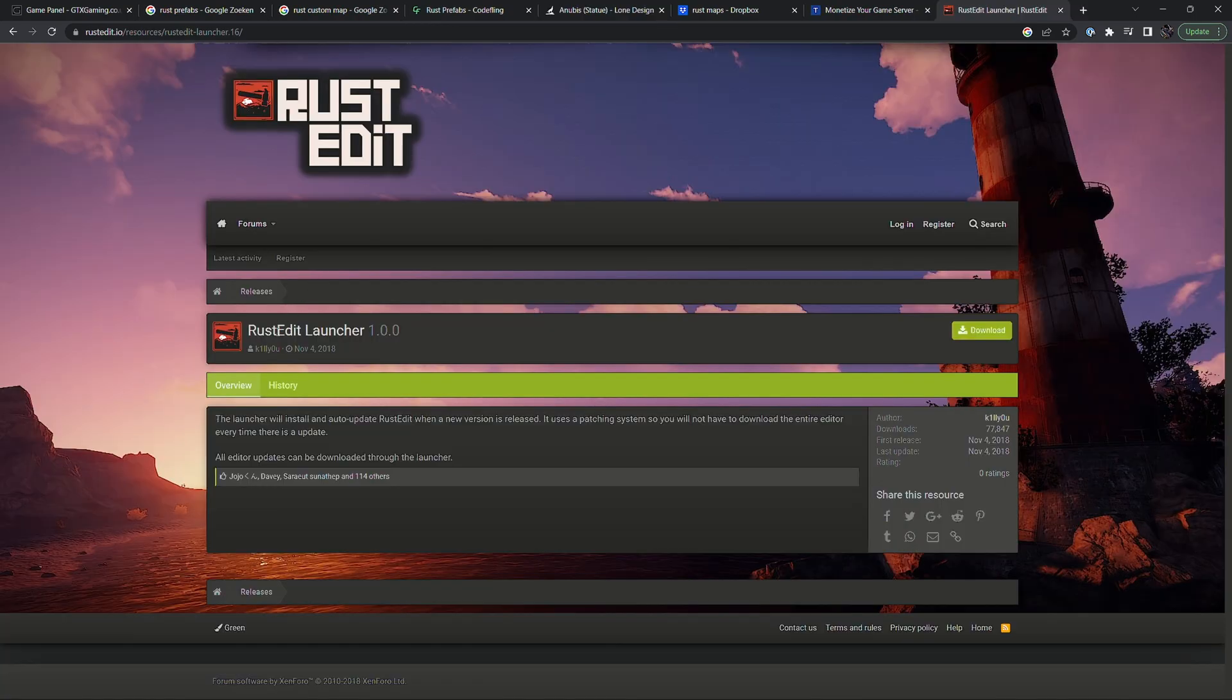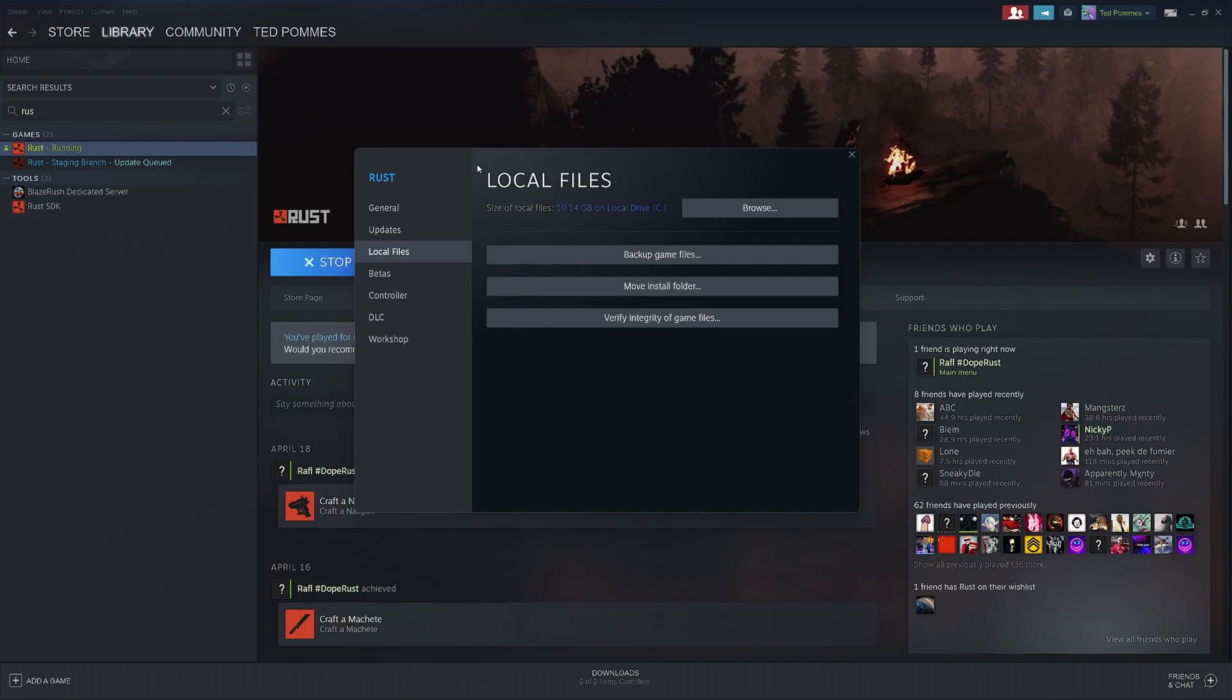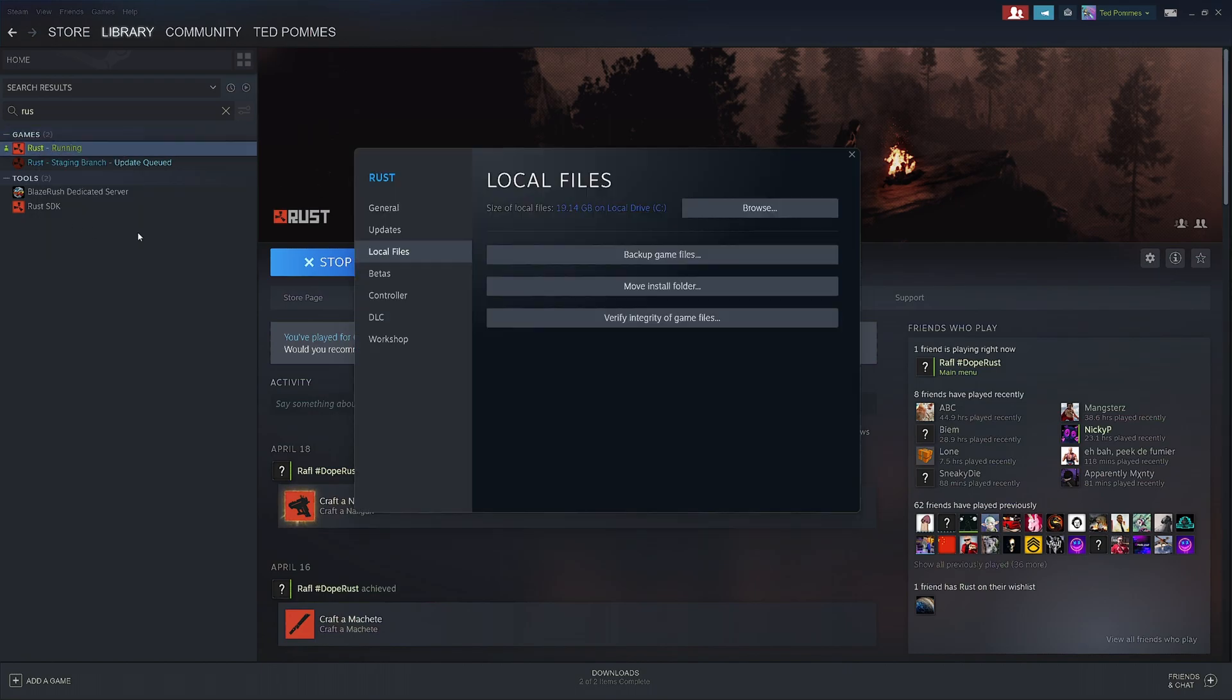You then have to install the rust edit launcher. This link will be in the video description. This will ask for your rust location. So once again go to steam, right click, properties.